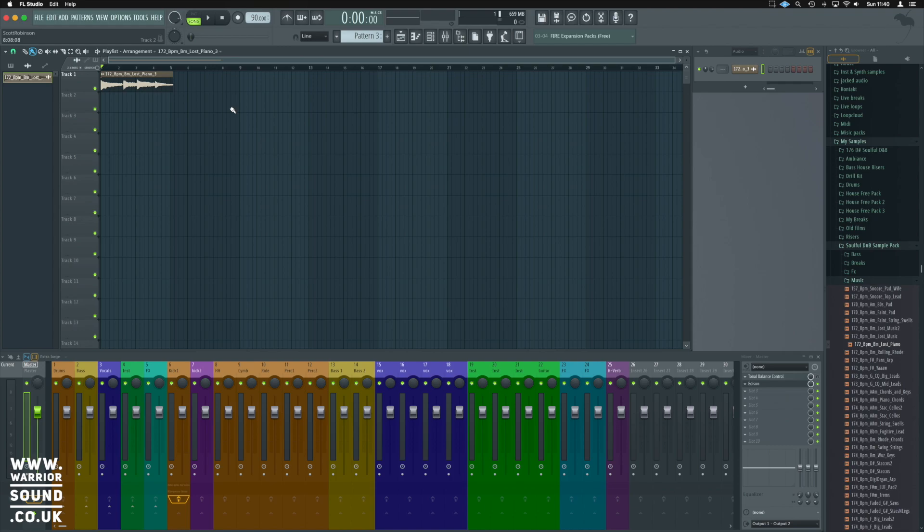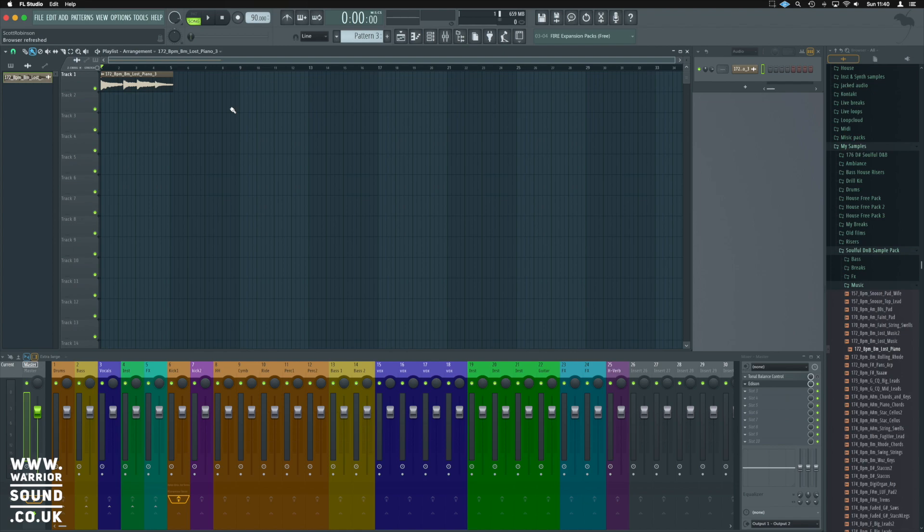In the next video, I'm going to show you how we can understand in Edison what some of the keys are that have been created and how we can use that. We'll then look at how we can manipulate the loops brought onto the playlist and sync them with your project.